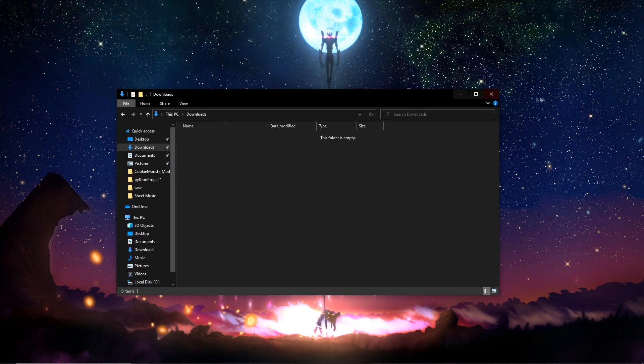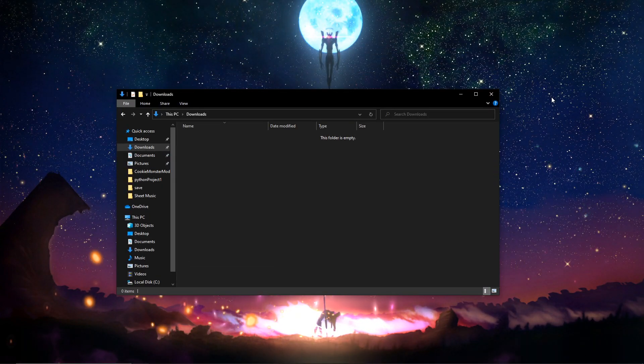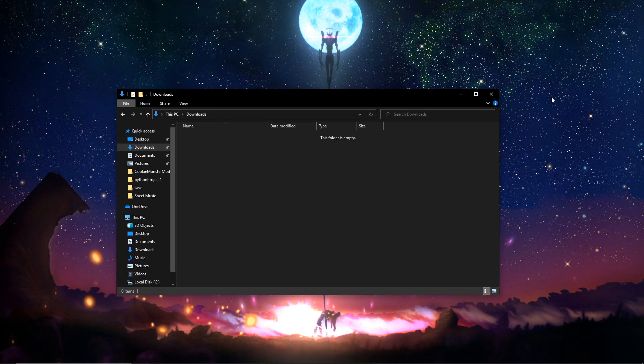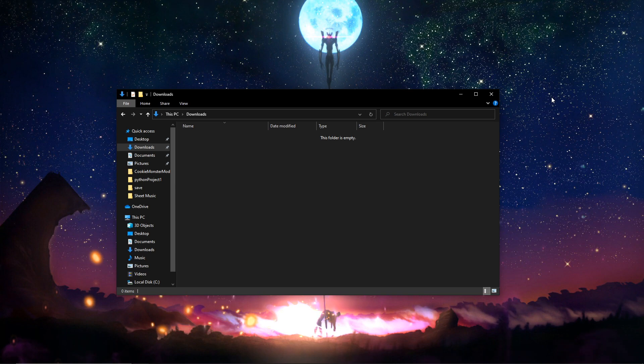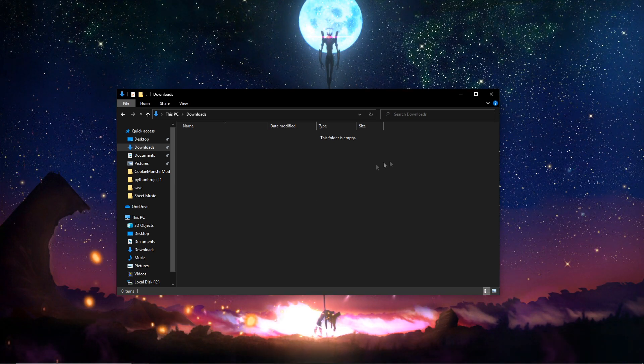Hi there guys, today I'm going to show you how to install the Cookie Monster mod addon for Cookie Clicker, because some of you have been struggling.